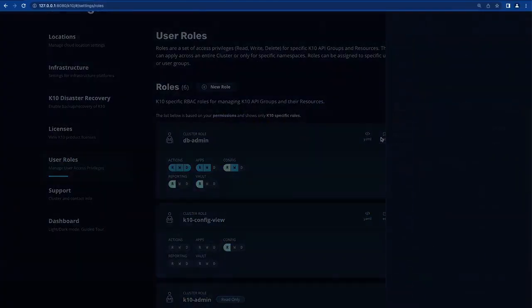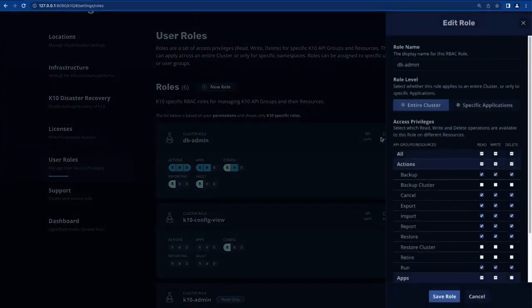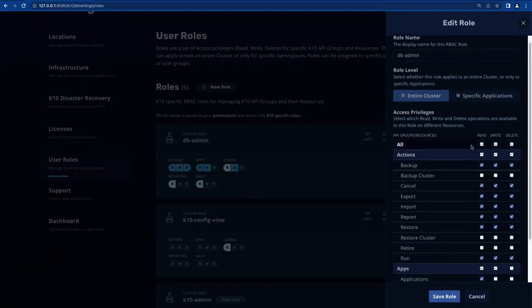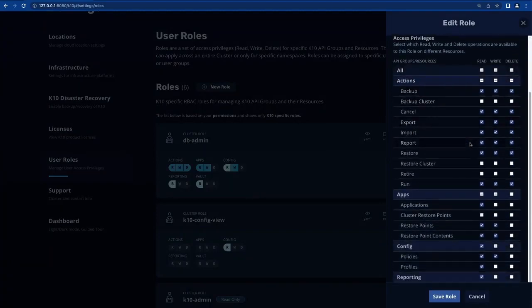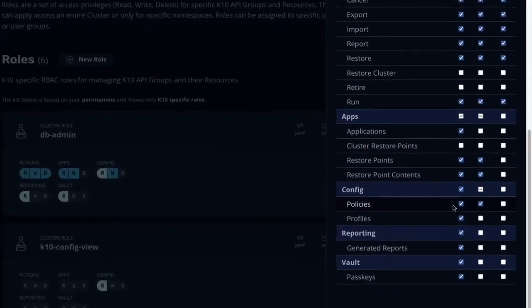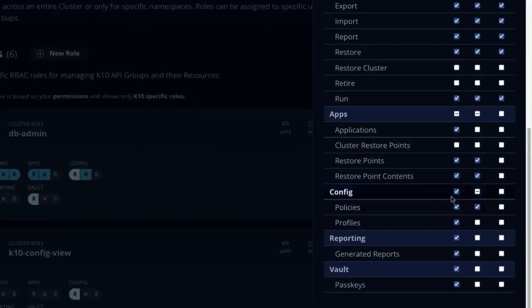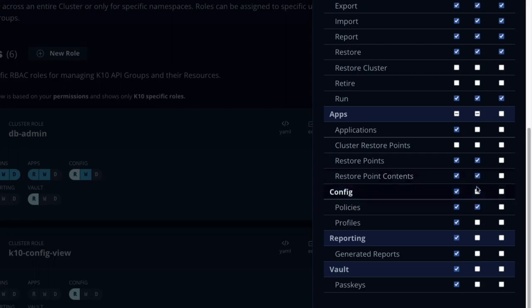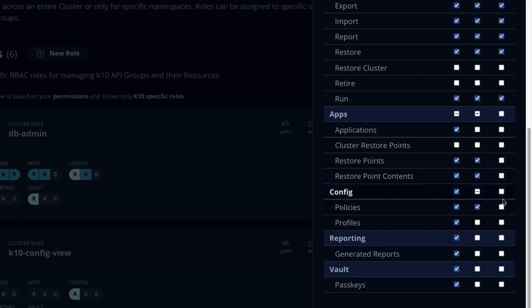Let's take a look at the first custom role that I've created. By selecting read, write, and delete access privileges through the UI, I was able to quickly define a cluster role for my database administrators that's going to allow them to create new backup policies as well as restoring applications from available backups. We don't want these users configuring infrastructure or location profiles, deleting existing policies, and most importantly, they should not be allowed to delete any backup data.